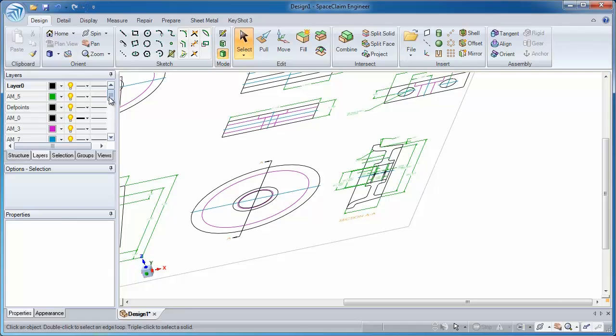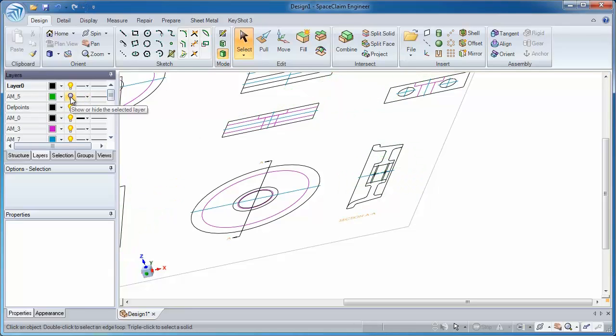You'll notice that different layers come through in SpaceClaim, and those layers you can hide and show at any time.